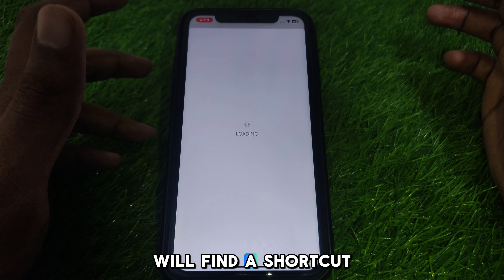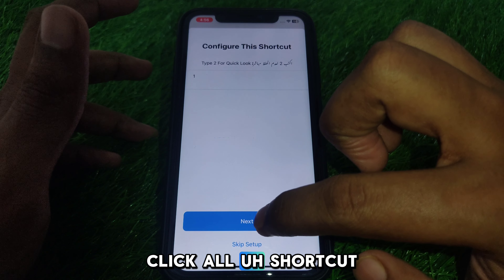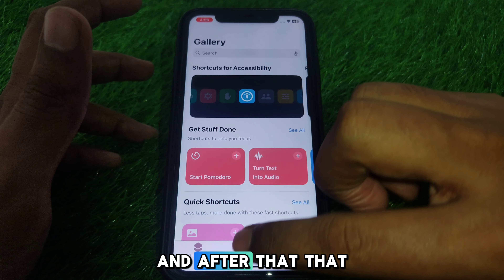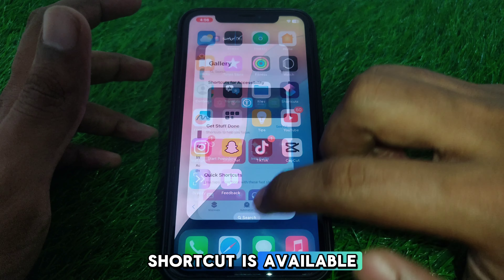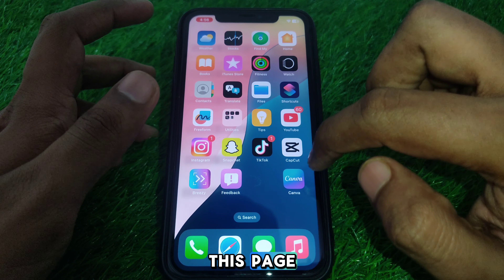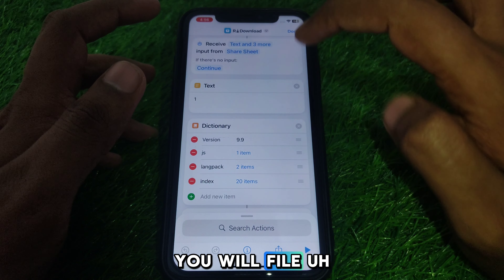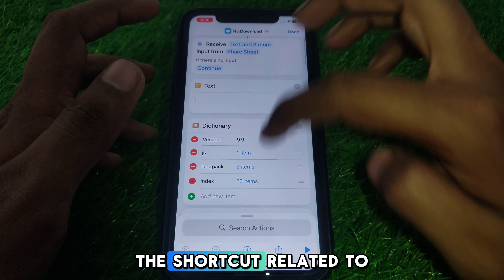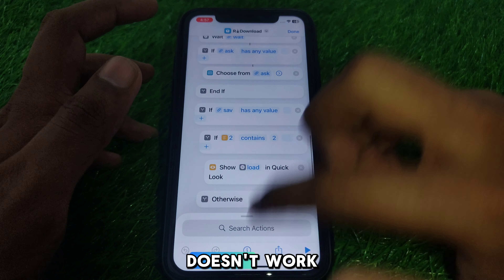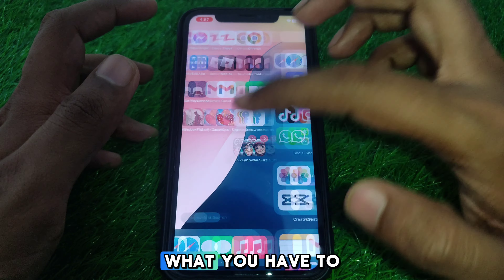You will find a shortcut — click to set it up and allow the shortcut. After that, the shortcut is available. Now close this page and open the Shortcuts app, where you will find the shortcut. If it doesn't work, here is how you can fix that.